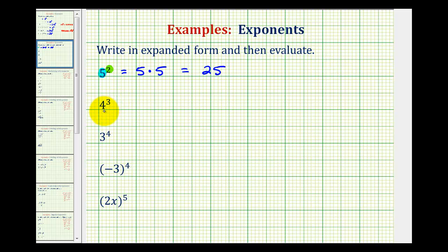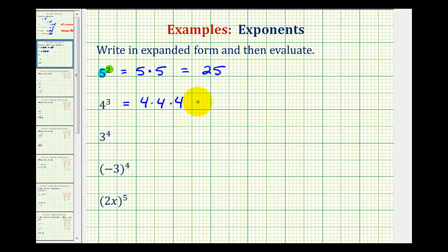Next we have four to the third power, or four cubed. The base is four and the exponent is three, so we're multiplying three factors of four. Four times four is sixteen, and sixteen times four is sixty-four.